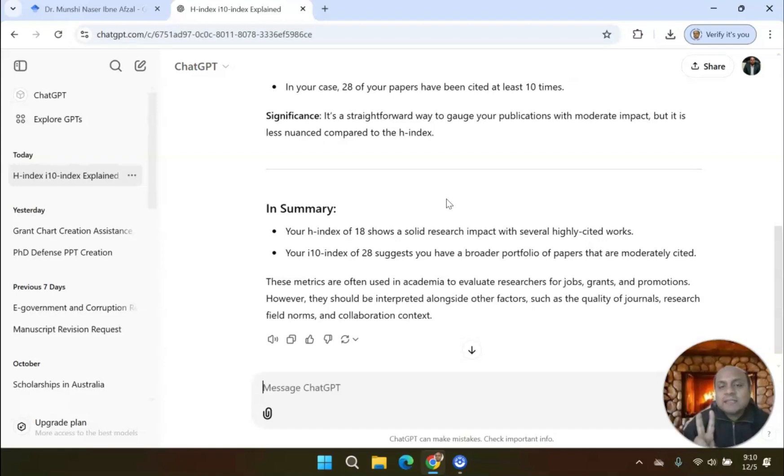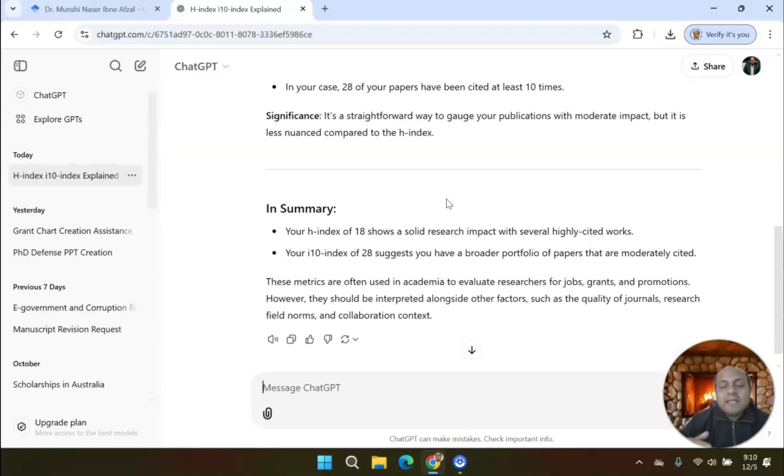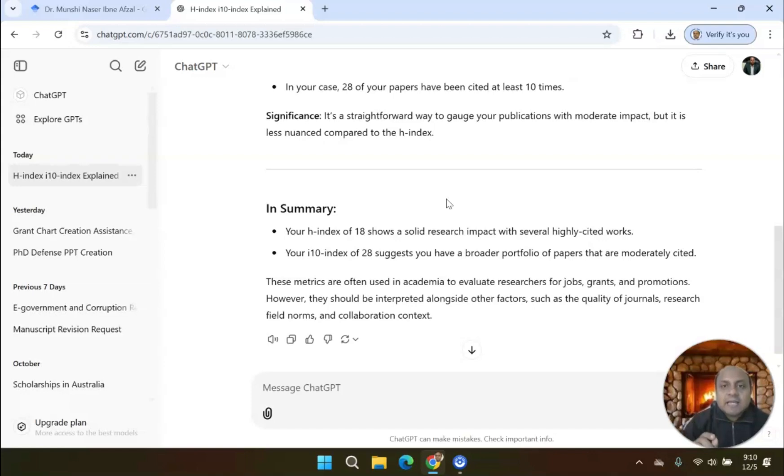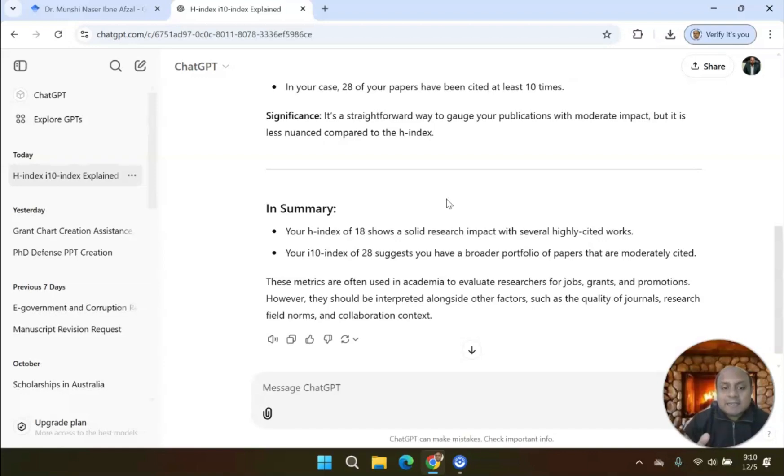These two indexes are immensely important for your research career. When you are looking for a job in academia, they will ask what is your H-Index, what is your i10-Index, and what is your citation count in Google Scholar. Very important, these indexes.